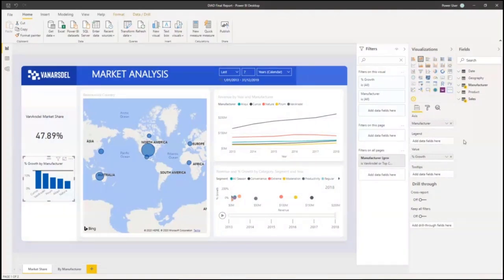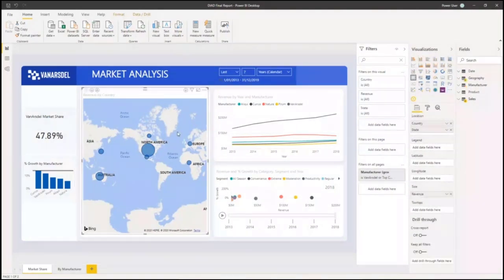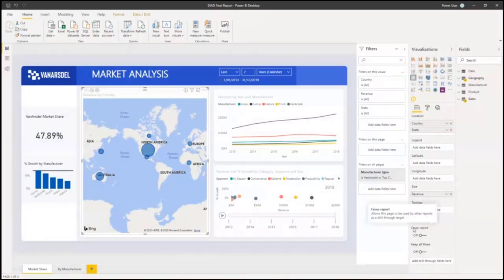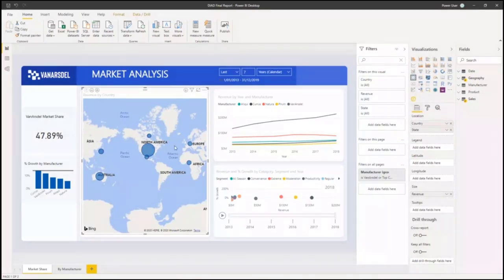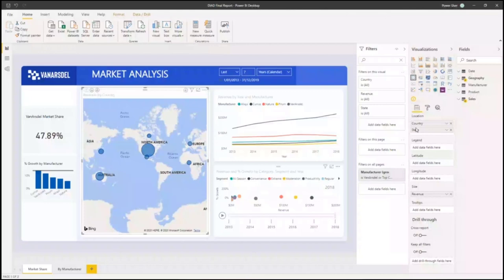With the visuals — one of these visualization options, in this case a map — you can set up the data you want to see. There are three components: the fields, which are the data fields you want to use in your visuals; formatting, which lets you specify options for the particular visual; and that varies depending on which visual you're using.